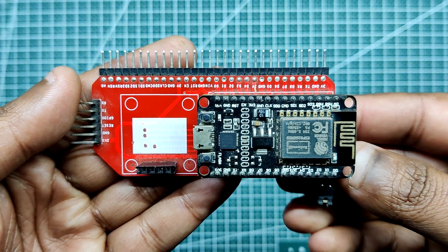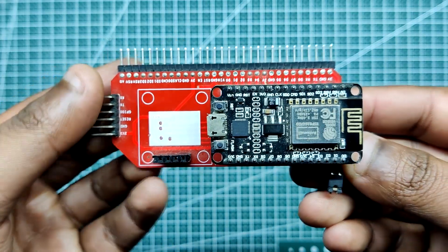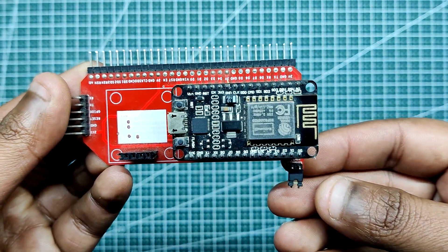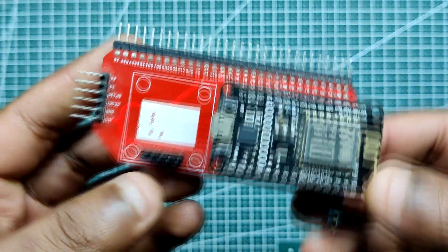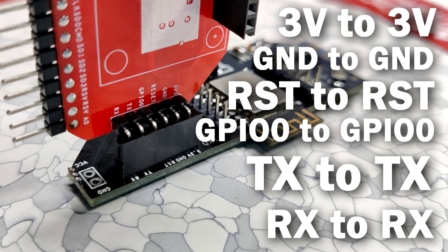I previously made this programmer board that breaks out these following pins from the NodeMCU board: 3V pin, GND, RESET pin, GPIO0 pin, TX and RX pins.